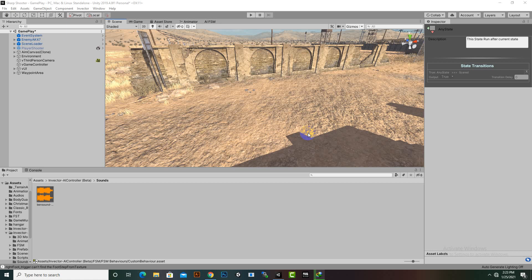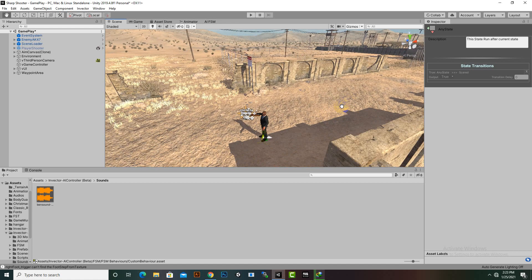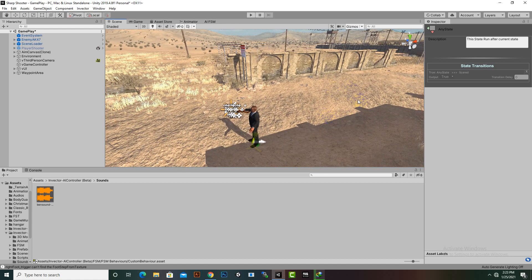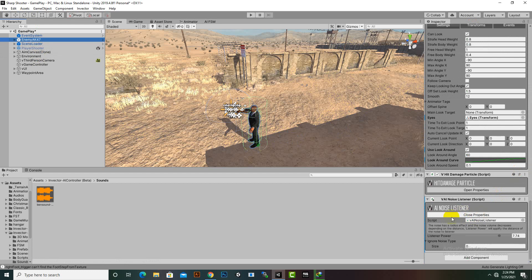In this video we are going to add the noise listening feature in our game. InVector FSM template has a very nice feature of listening: if we have certain objects with noises in our levels, our player or enemy can listen to those noises, move to them, and investigate. For that purpose we have to select our enemy and add a component named Noise Listener — I've already added this.